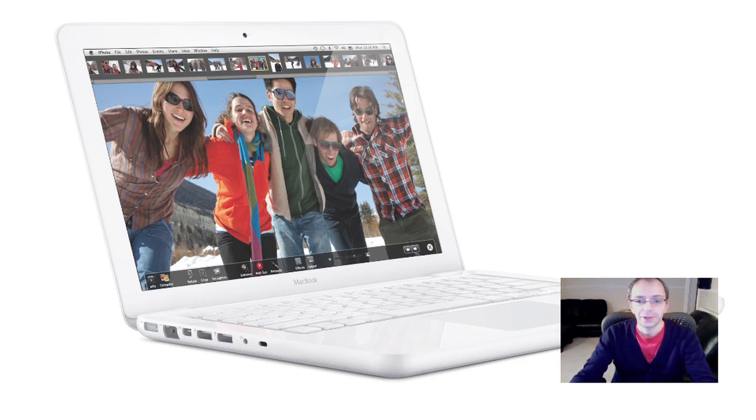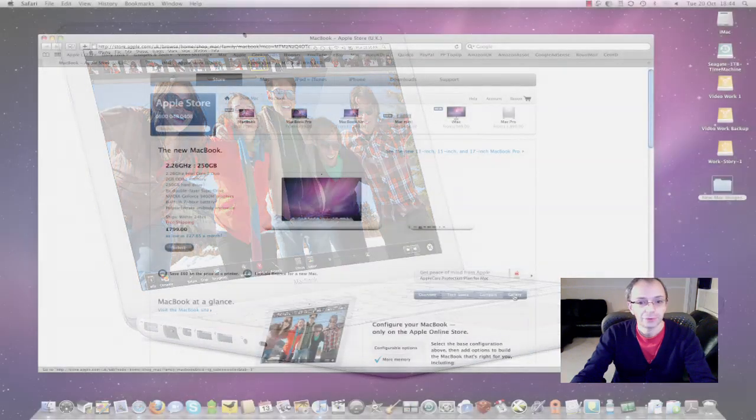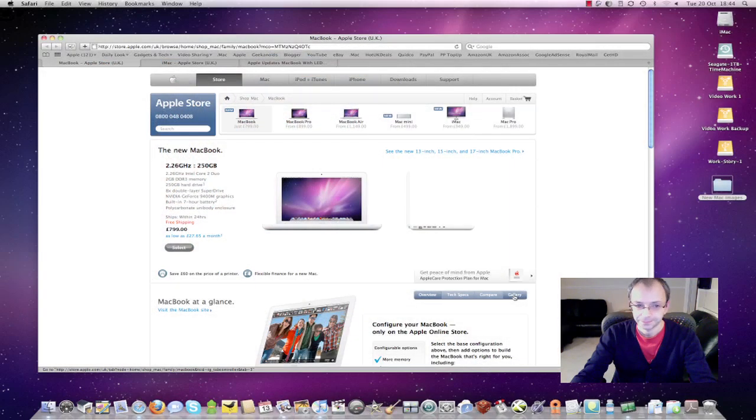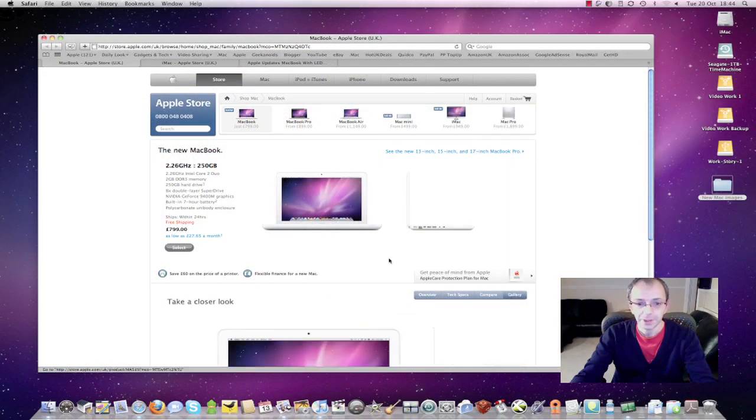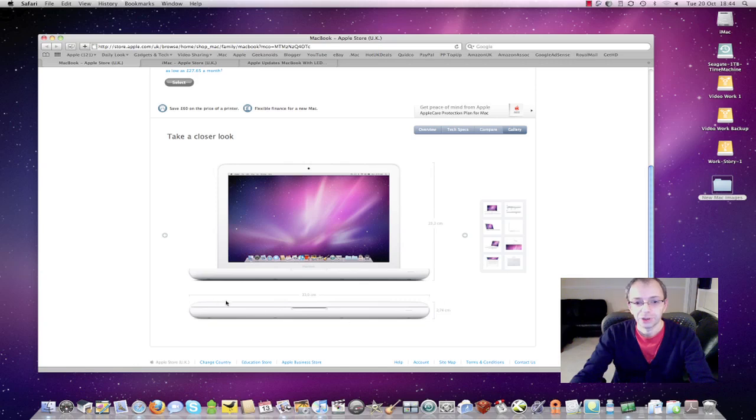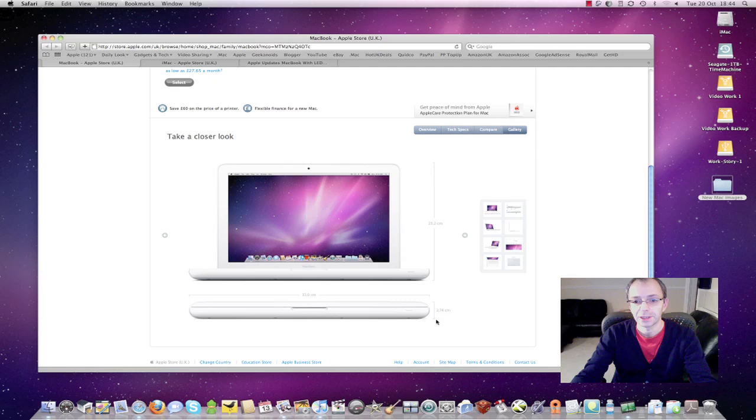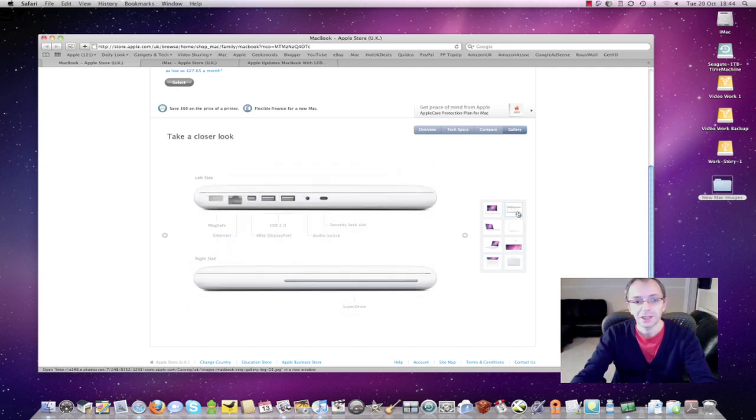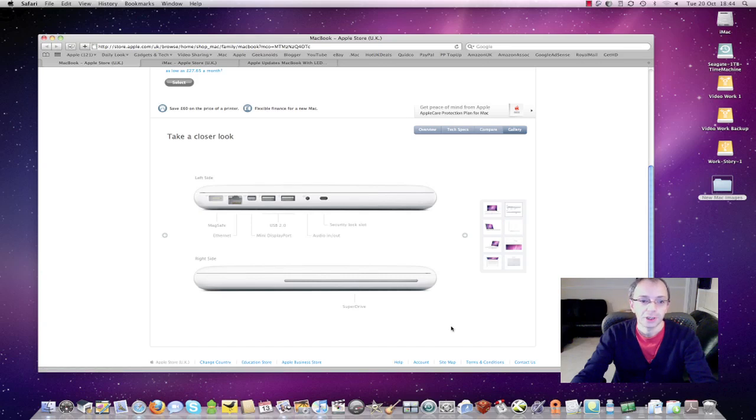I think the new design does look very nice. If I just pop over to a gallery you can see the dimensions. It's measuring just over 33 cm by 2.74 cm in height and it really does look the business. Connectivity remains pretty much the same as the outgoing version but has been updated very slightly with the mini DisplayPort connector.